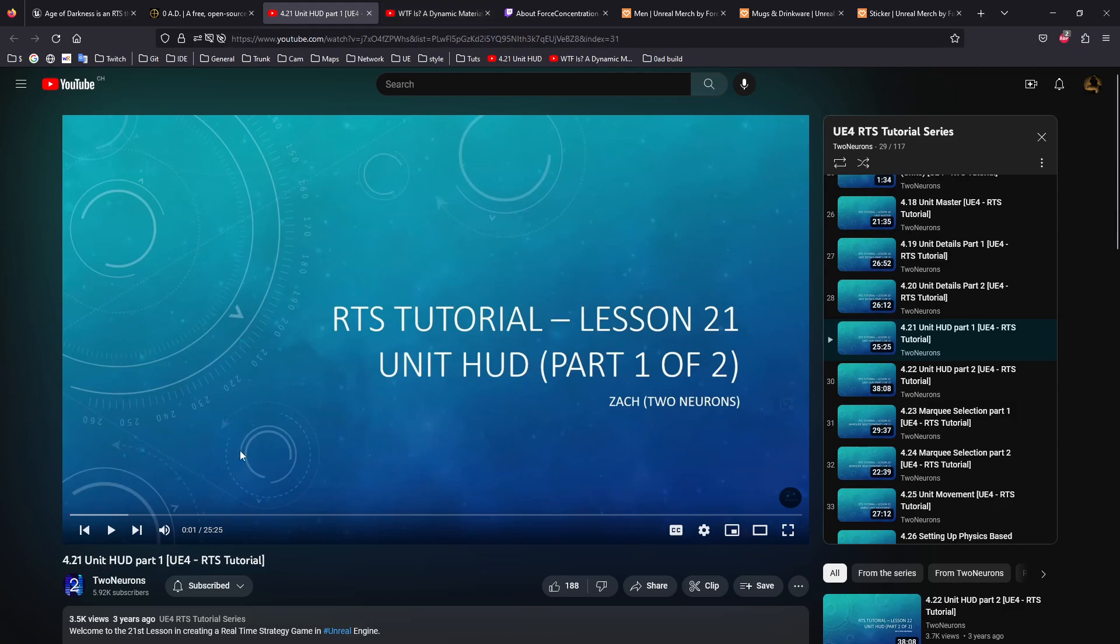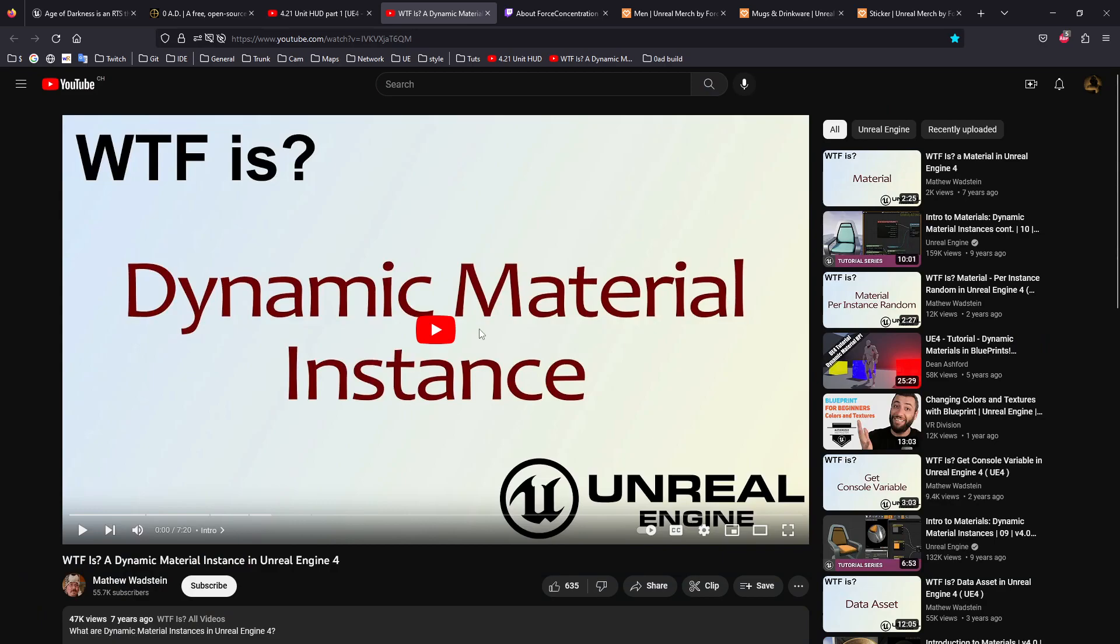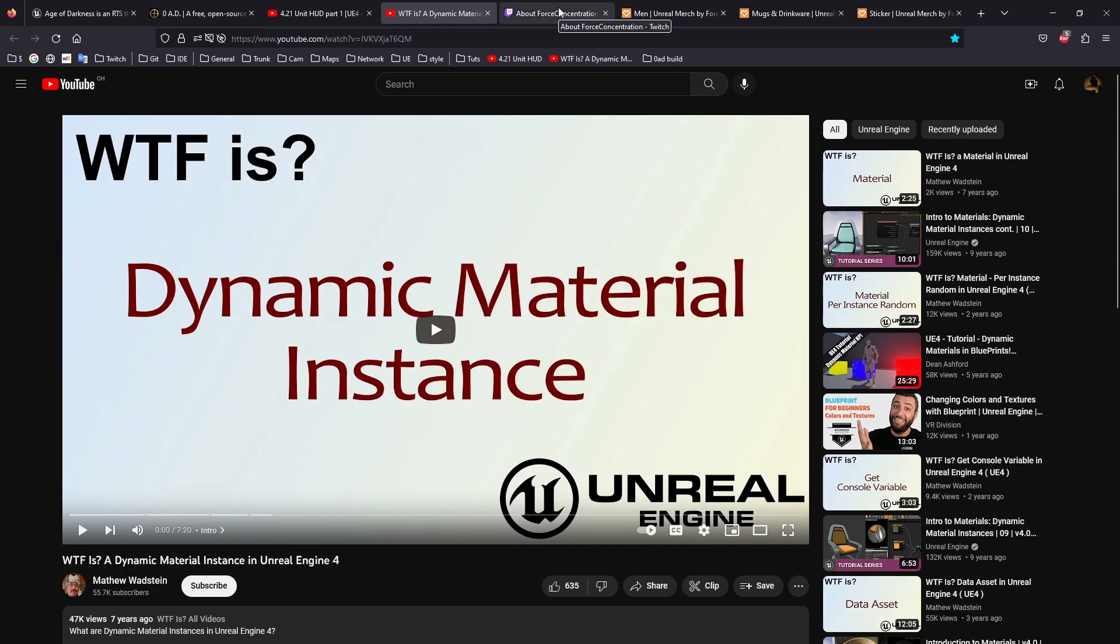For example, we quite often refer to Matthew Wadstein—what the heck is this or that. We also go to the Unreal Engine forum and try to get the maximum knowledge about the engine.